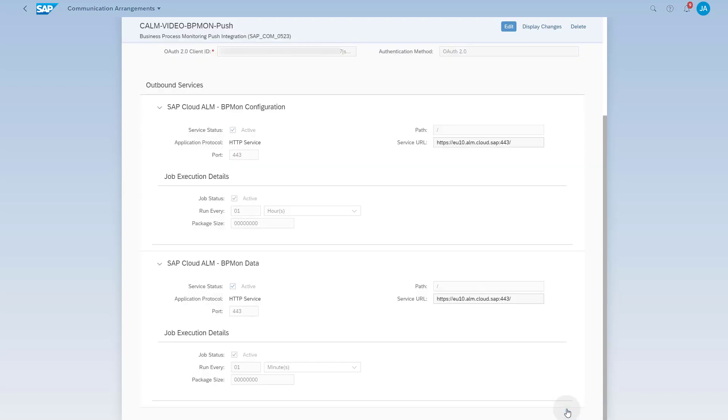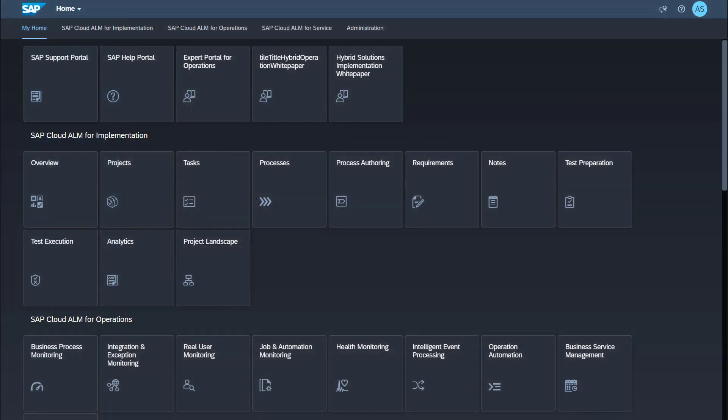This concludes the setup steps in SAP S/4HANA Cloud. No further configuration is necessary. I will show you now how you can check that the push data collection setup was successful. This will be done in the Business Process Monitoring app in SAP Cloud ALM. To view data in business process monitoring, you will need at least a role Business Process Monitoring Consumer in your SAP Cloud ALM tenant. To make any changes to the configuration, you will need a role Business Process Monitoring Administrator. You find the app for business process monitoring under SAP Cloud ALM for Operations.